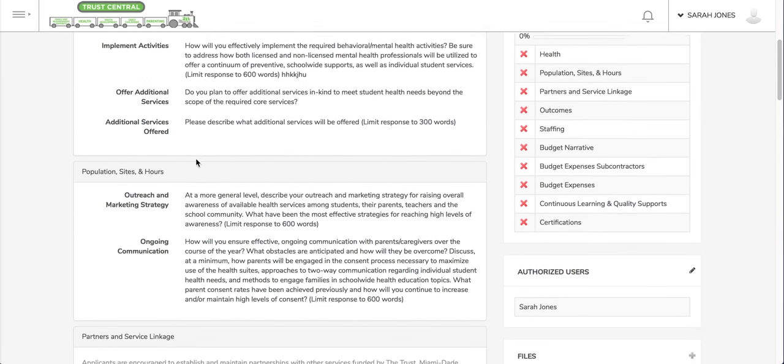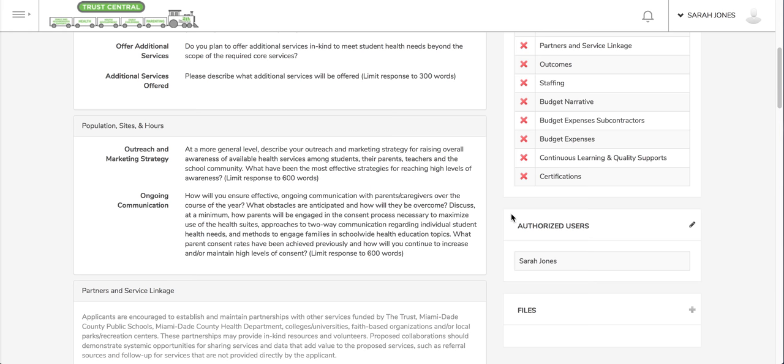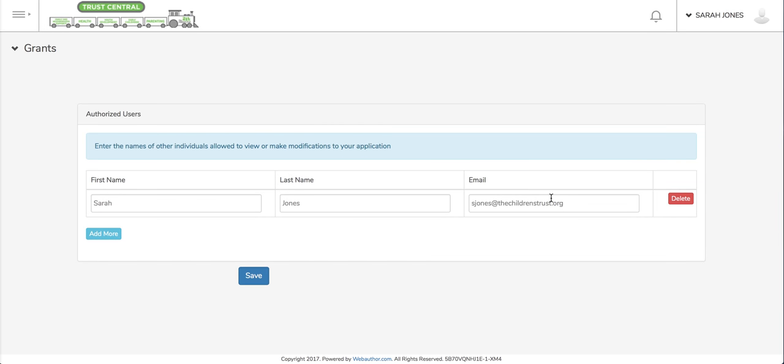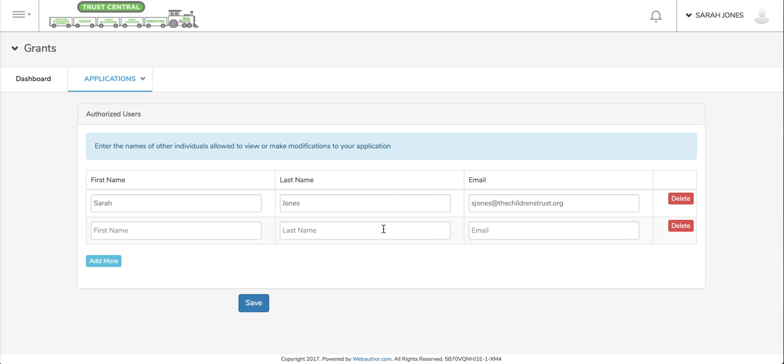I can add new users, so I can add new authorized users to my application. We were able to do this before when we first created the application, it wasn't required at that time and we mentioned that you can add other authorized users in a different place. This is that other place where you can add authorized users. You can add more and add someone else and this will give them access to view or make modifications.